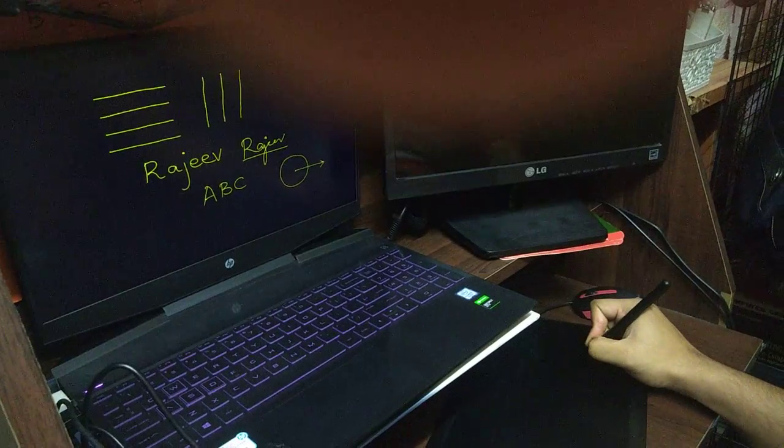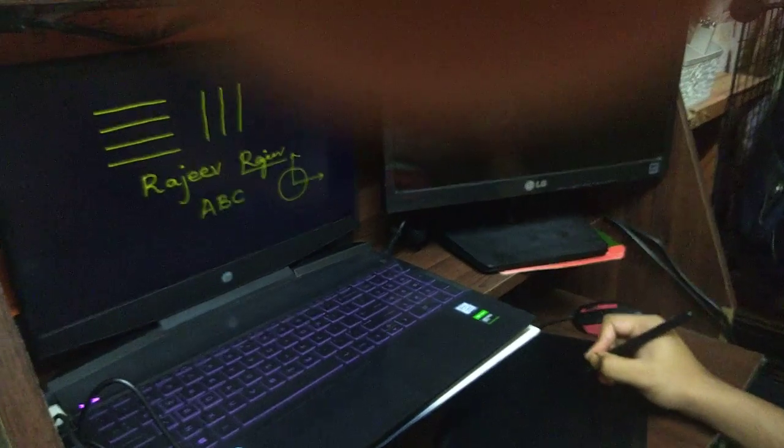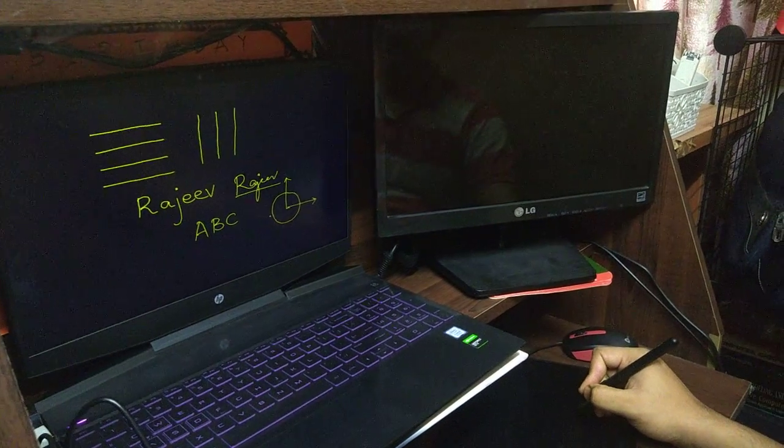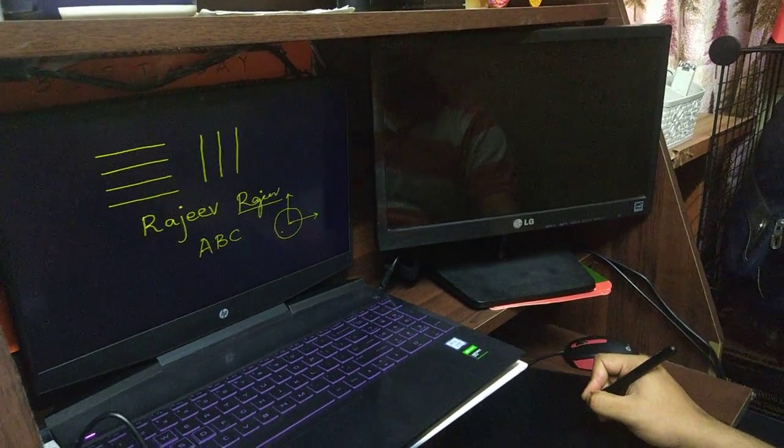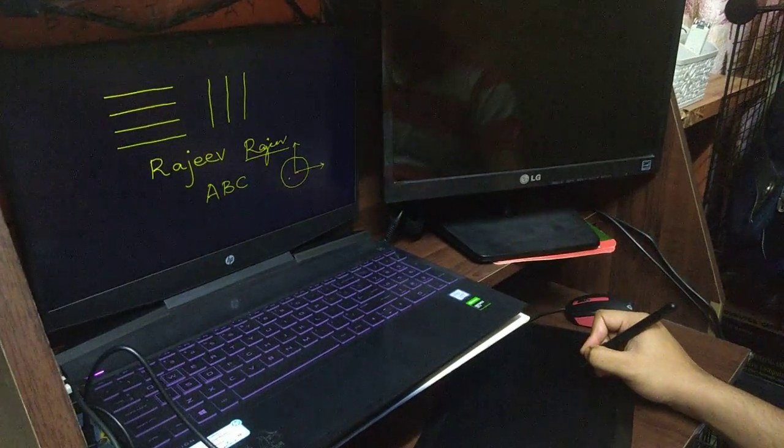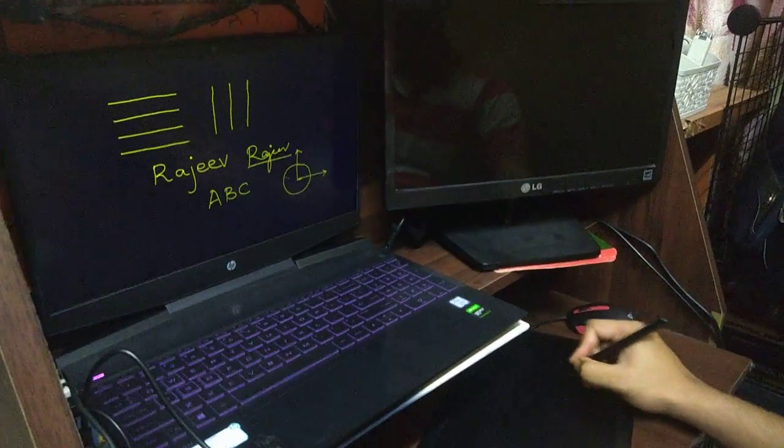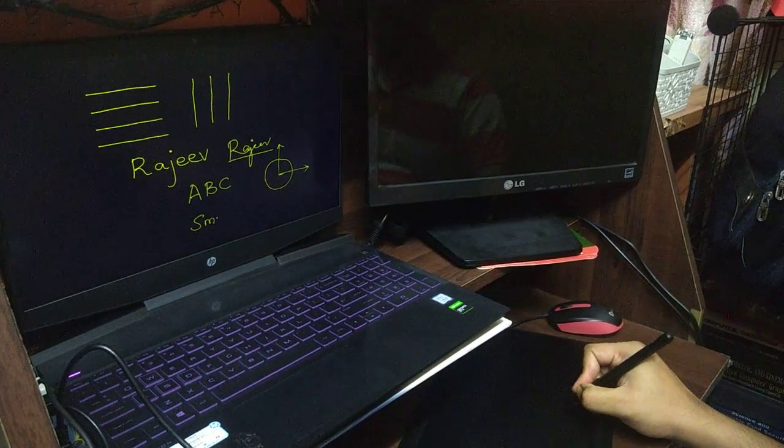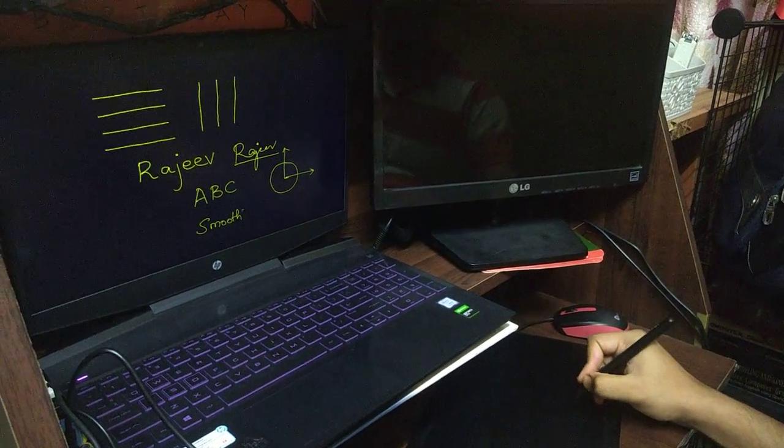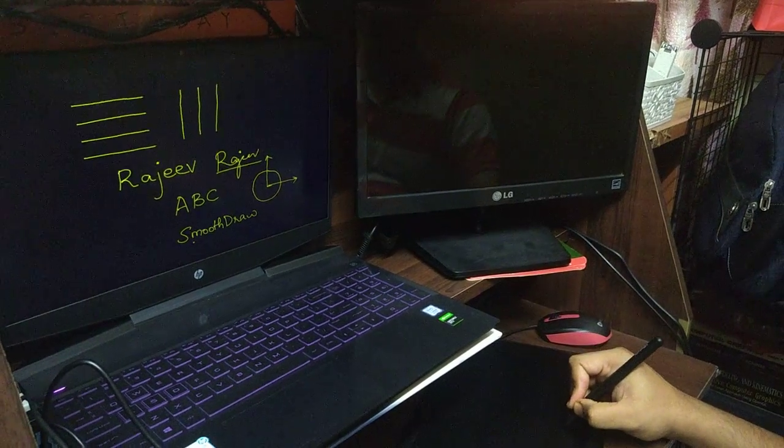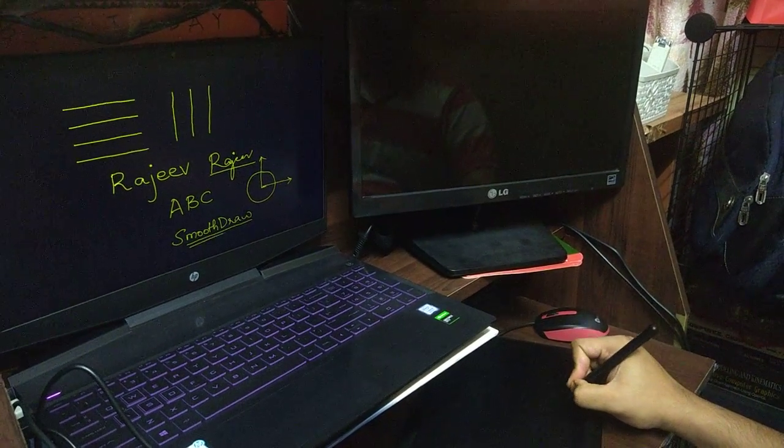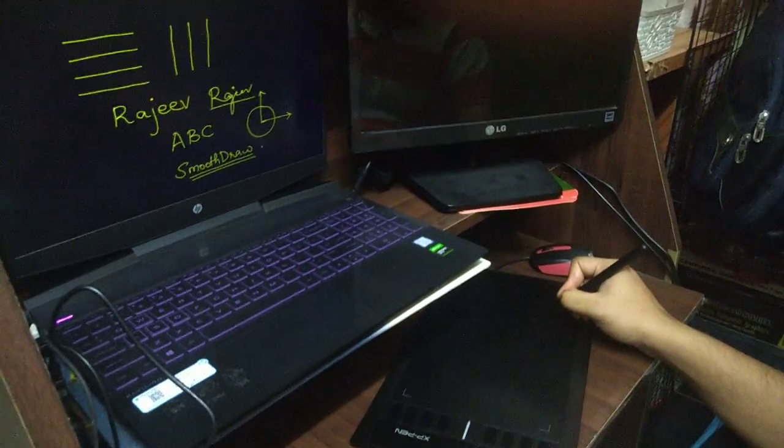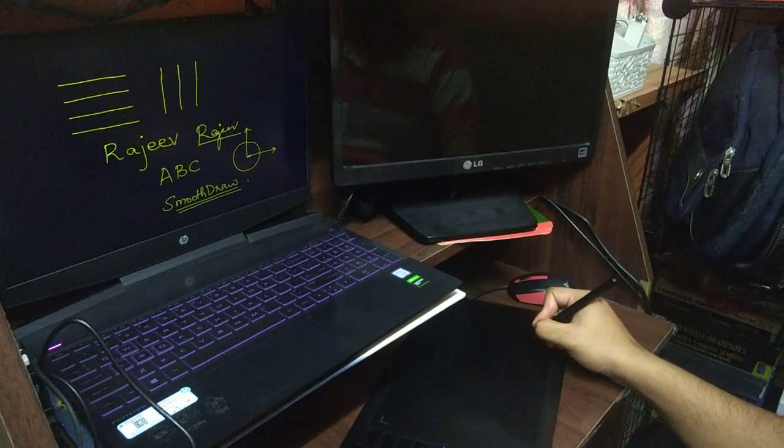In this video, I demonstrated how to use the digitizer with two default applications: PowerPoint and MS Paint. In the next video, I'll demonstrate how to use it with Smooth Draw, a free software that I have been using for the past five to six months for online classes. Thank you.